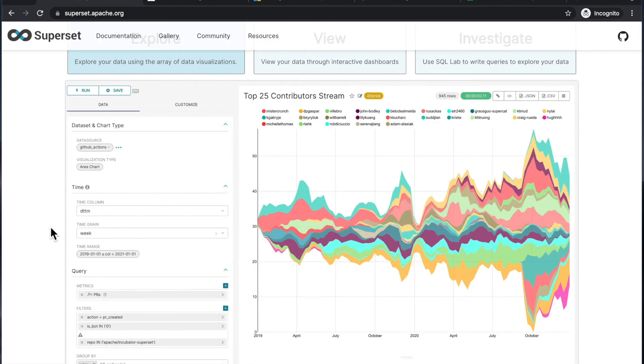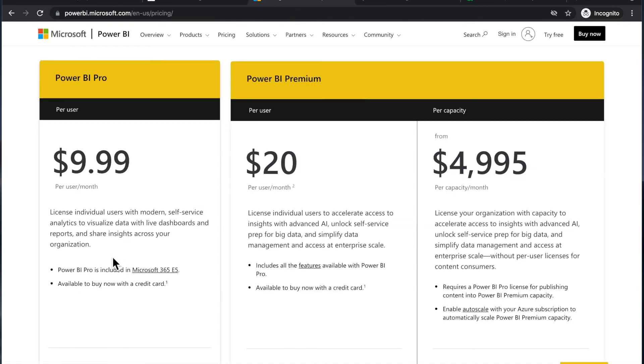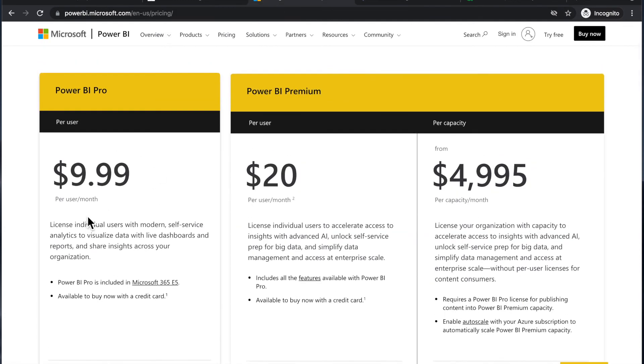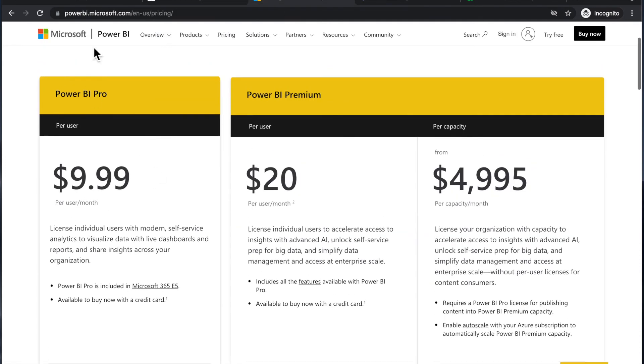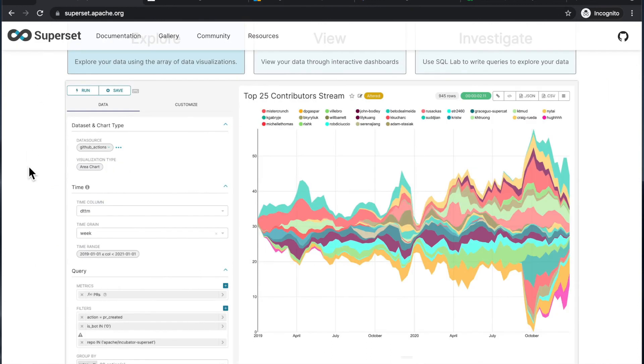And currently, I'm mostly using Superset and Power BI for some other solutions. So, if you're asking for my favorite, I would say that what you get for free, Superset, is really great.